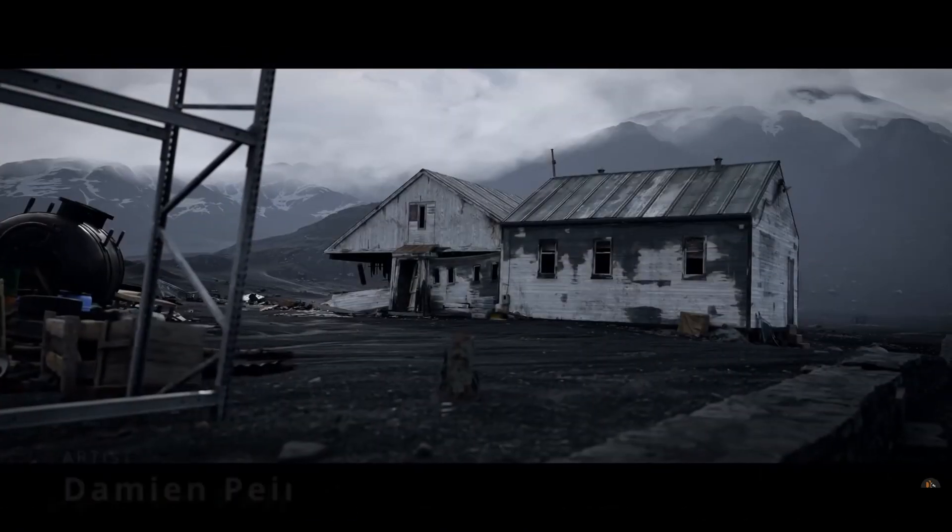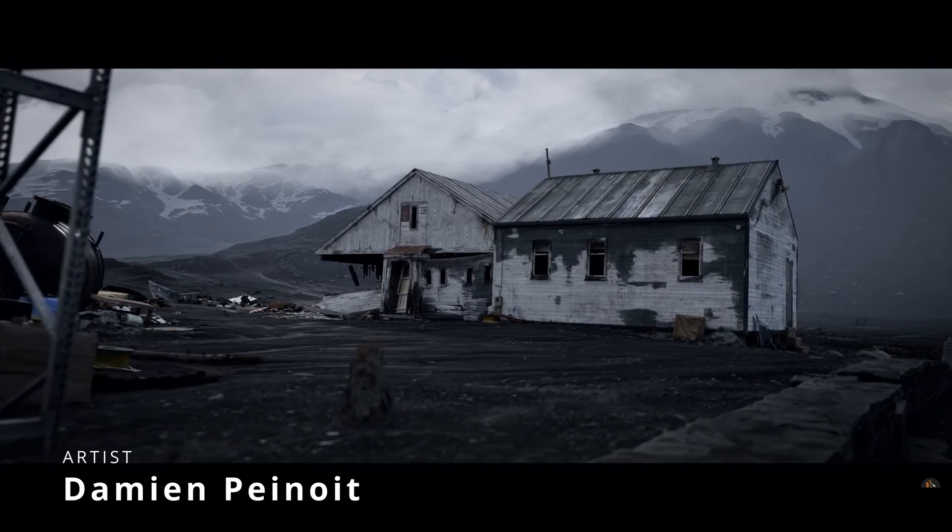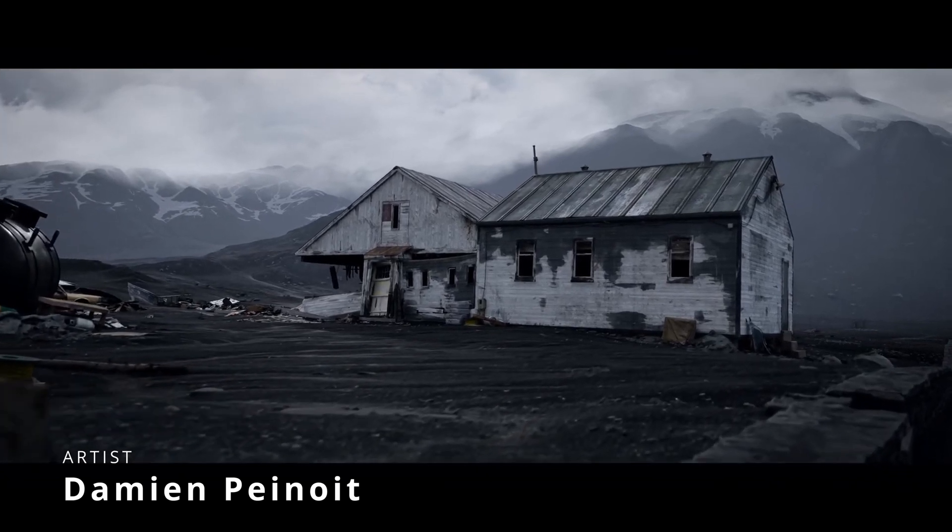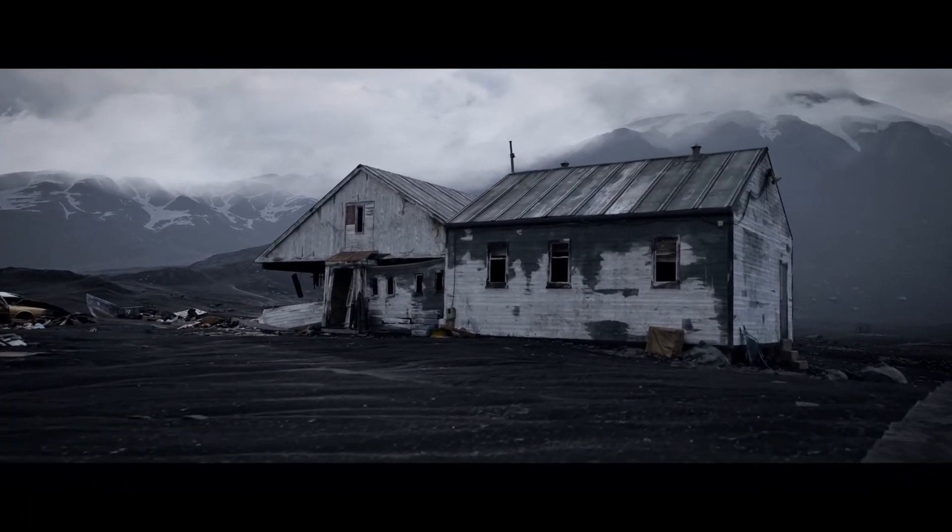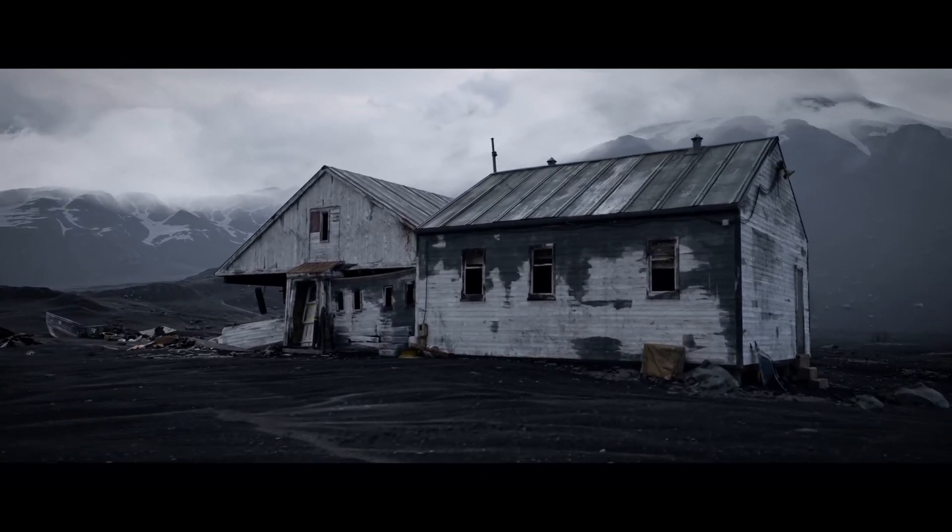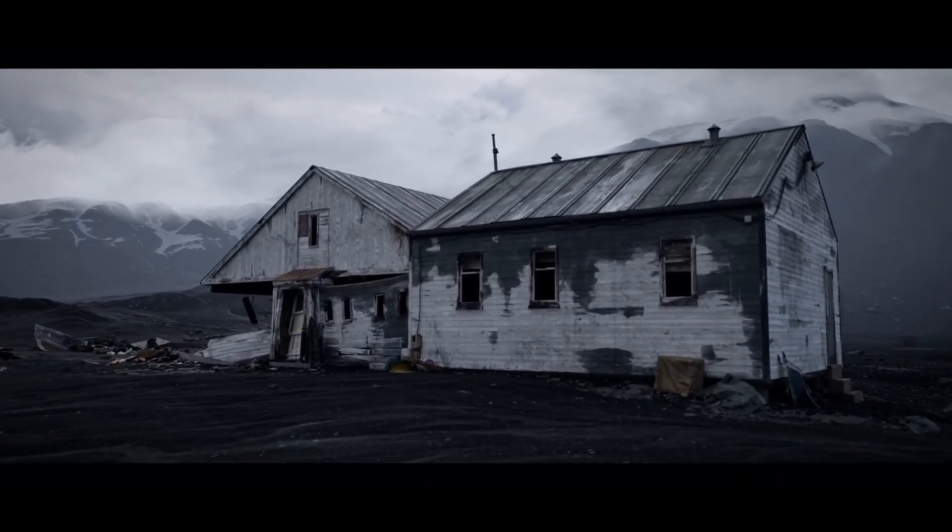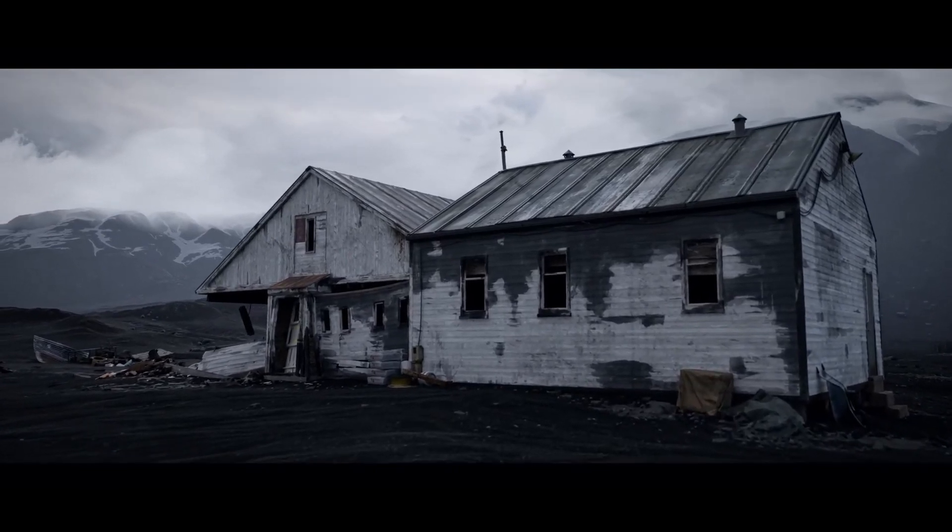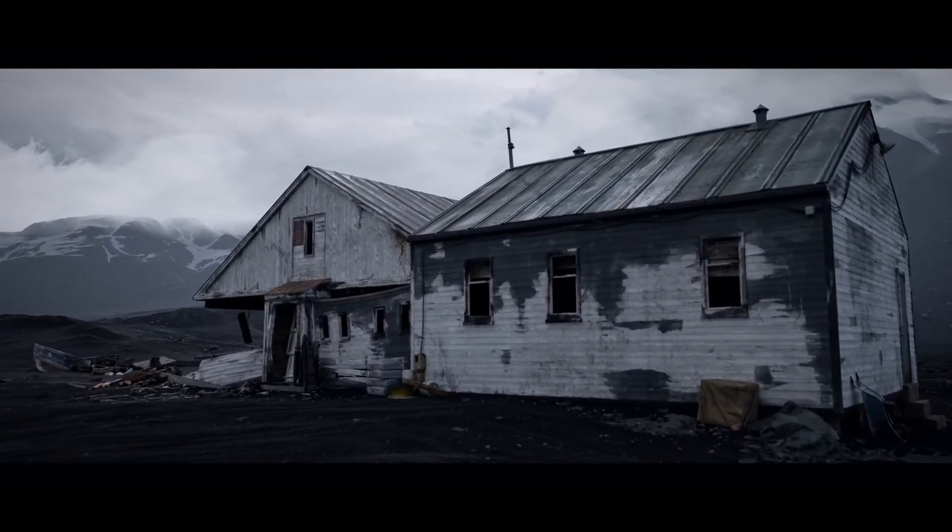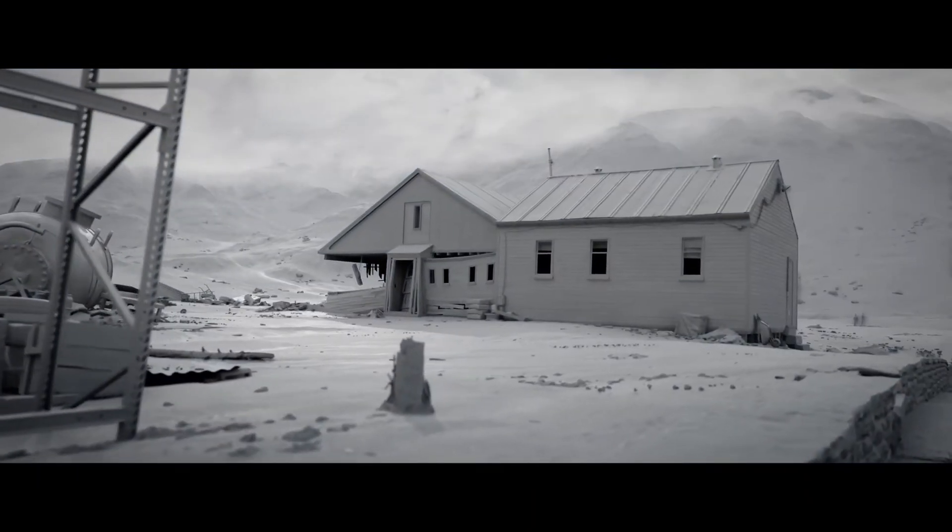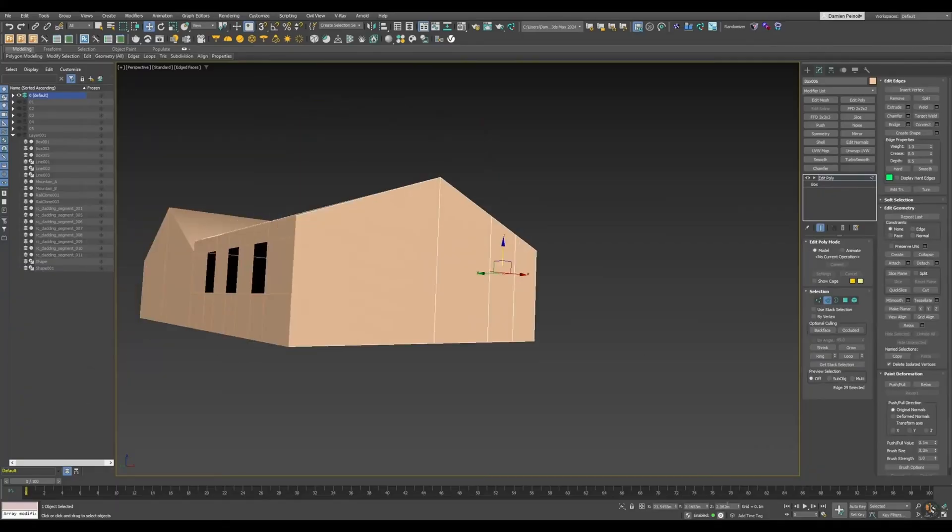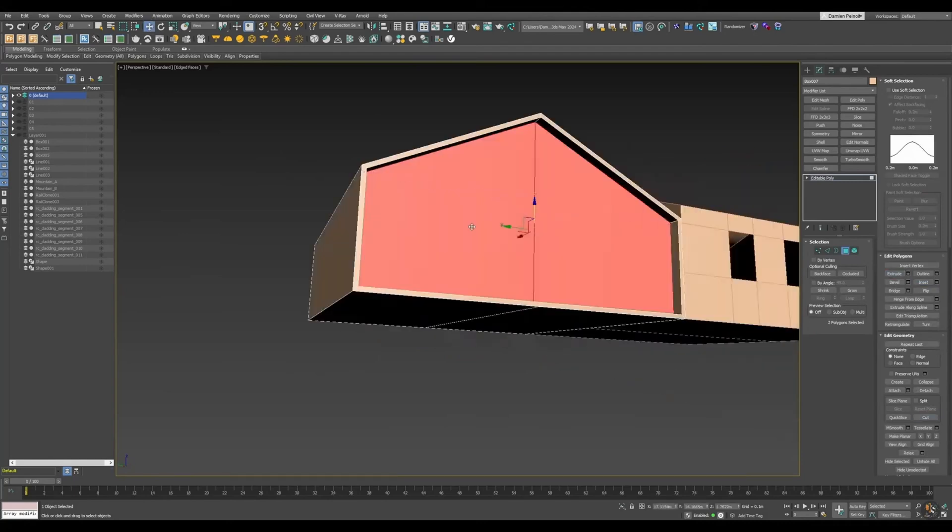We have Damien Penoit that created Winter Cabin, an environment of a lonely house in the middle of a winter landscape. It's been a way to experiment in new ways to create 3D environments. He used 3DS Max and RailClone, Substance 3D Painter, Gaea, and Unreal Engine 5.3, using Lumen and Nanite to set up GI and reflections.